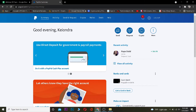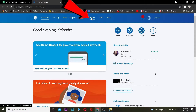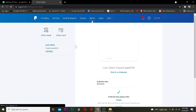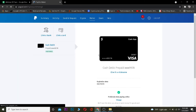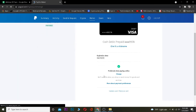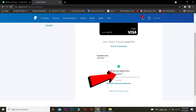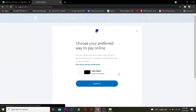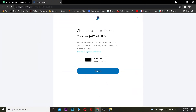Once you're on your account, you want to click on where it says Wallet. After you click on Wallet, scroll down and click on where it says 'Change preferred when paying online' — there's a blue Change button, and you want to click on that.